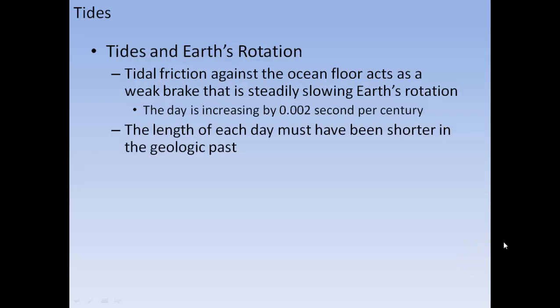Tidal friction against the ocean floor acts as a weak brake that steadily slows Earth's rotation. The day is increasing by 0.002 seconds per century because of tidal friction, meaning the length of each day must have been shorter in the geologic past.